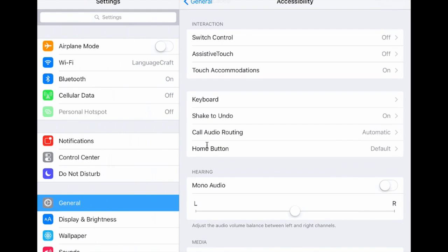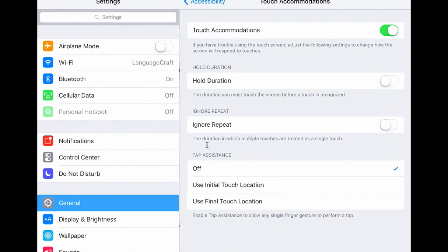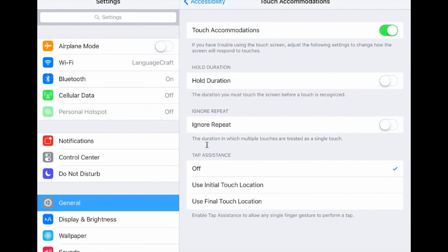All right, so touch accommodations, this is something that's new to iOS 9. And it's really a fantastic thing for a lot of the kids that I work with. So it looks like I already had this one enabled. So typically, by default, this would be turned off, I'm going to go ahead and turn it on.